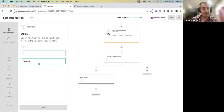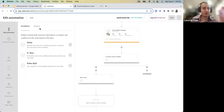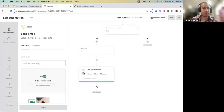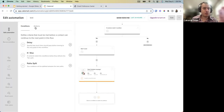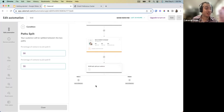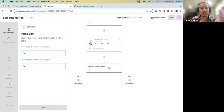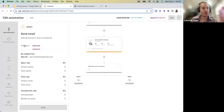If they did open it, you can end the flow and not bother them further. There are also Path Splits on automations — essentially an A/B split of an automation flow, again working with one changed variable. For example, one path delays an email by one week and another path delays it by two weeks, then you compare results to see which frequency performs better.